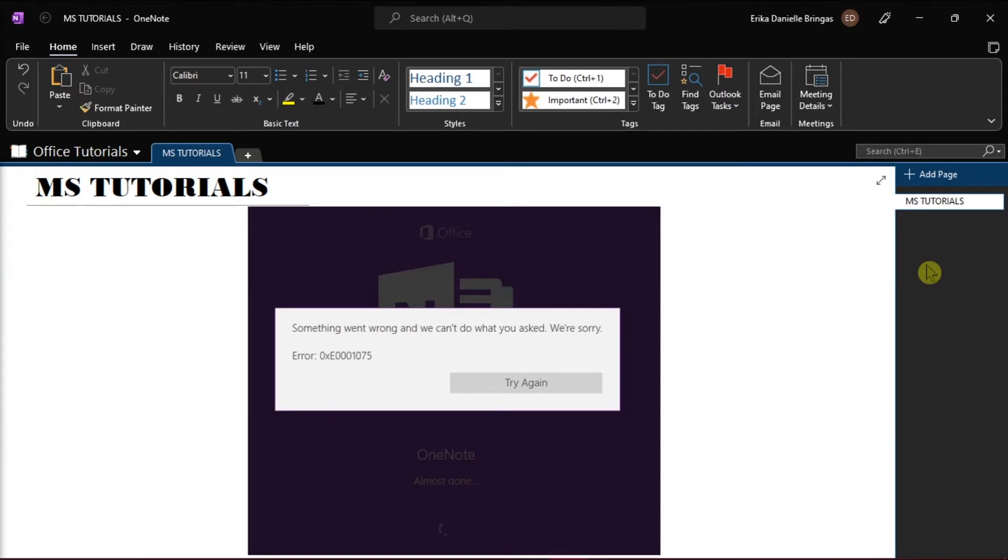To start, the user should know that this error generally occurs when your Microsoft account freezes. Now to fix it, you should try unfreezing your account online.